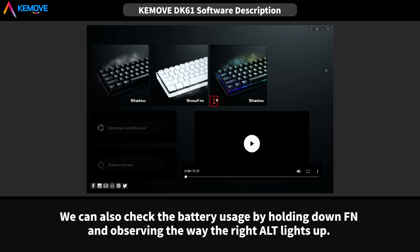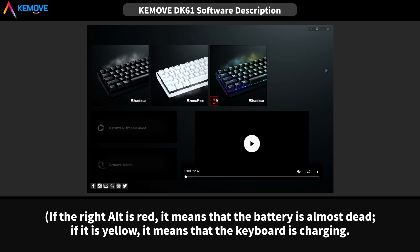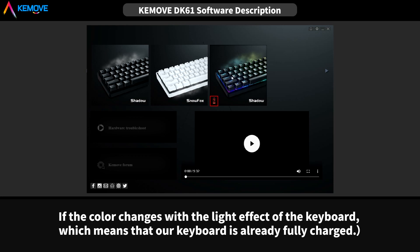We can also check the battery usage by holding down Fn and observing the way the right LEDs light up. If the right LED is red, it means that the battery is almost dead. If it's yellow, it means that the keyboard is charging. If the color changes with the light effect of the keyboard, which means that our keyboard is already fully charged.